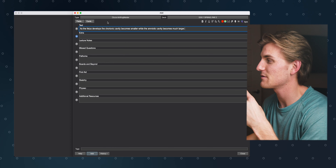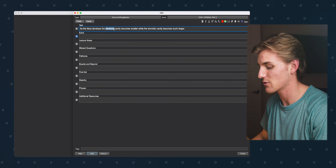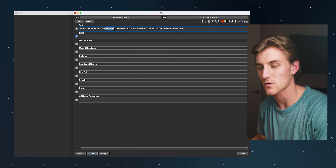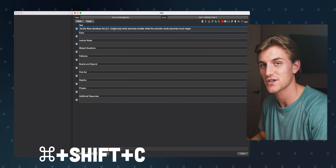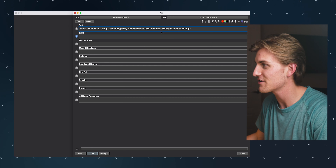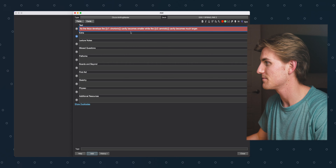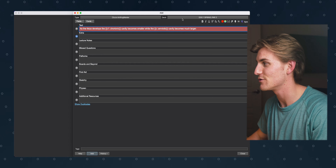Back in my add interface, I'm going to highlight the word "chorionic" and do my typical cloze deletion, which is Command+Shift+C, and that's going to bring up c1 as my first cloze deletion. Then I'm going to do it again for "amniotic," the second word I want to cloze delete, but I'm simply going to change this one to c1 as well. What this does is make both of these words one cloze deletion, which means they will be revealed at the same time.